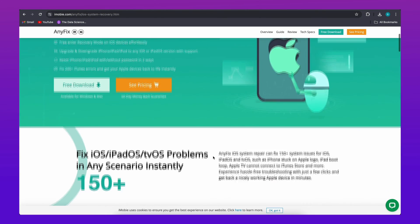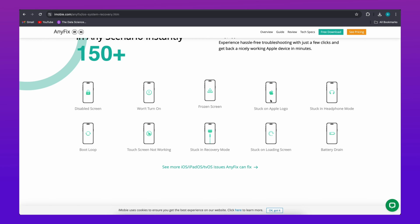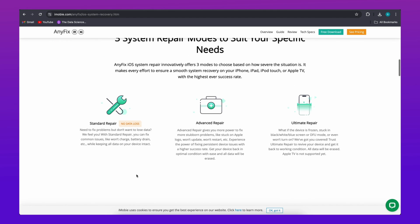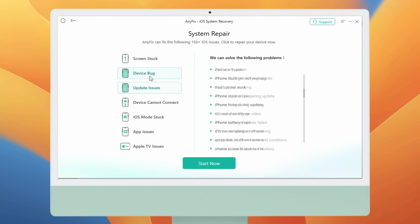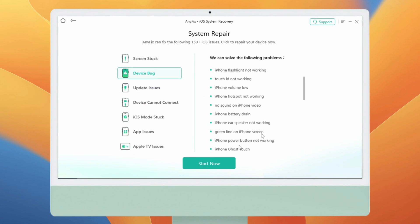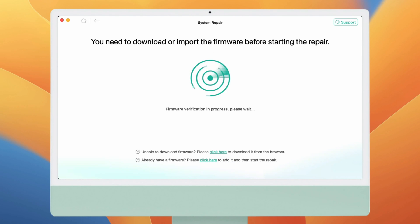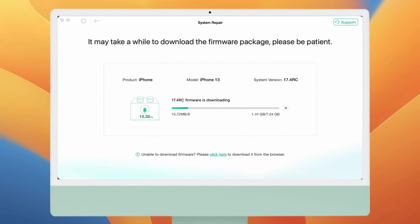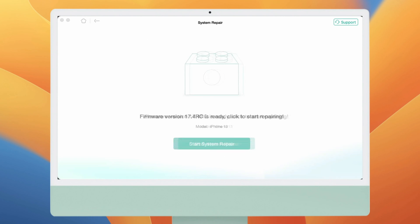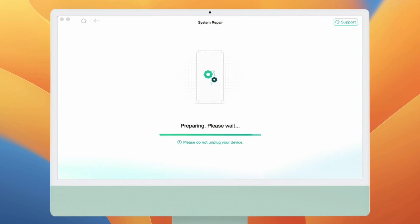AnyFix can fix 150-plus iOS system issues for iPhone, iPad, and iPod Touch without data loss. You don't need to search for complicated methods on YouTube or wait a long time at the Apple Store, because AnyFix can solve your problems in just a few clicks in only a few minutes. Download and launch AnyFix from the link in the video description. Open AnyFix and tap on System Repair, then choose iPhone Problems. Select Device Bug and click Start Now. Choose Standard Repair, then download the matching firmware and continue. After the firmware is downloaded, tap Start System Repair Now. You need to put your device into recovery mode, and then AnyFix will start repairing it.